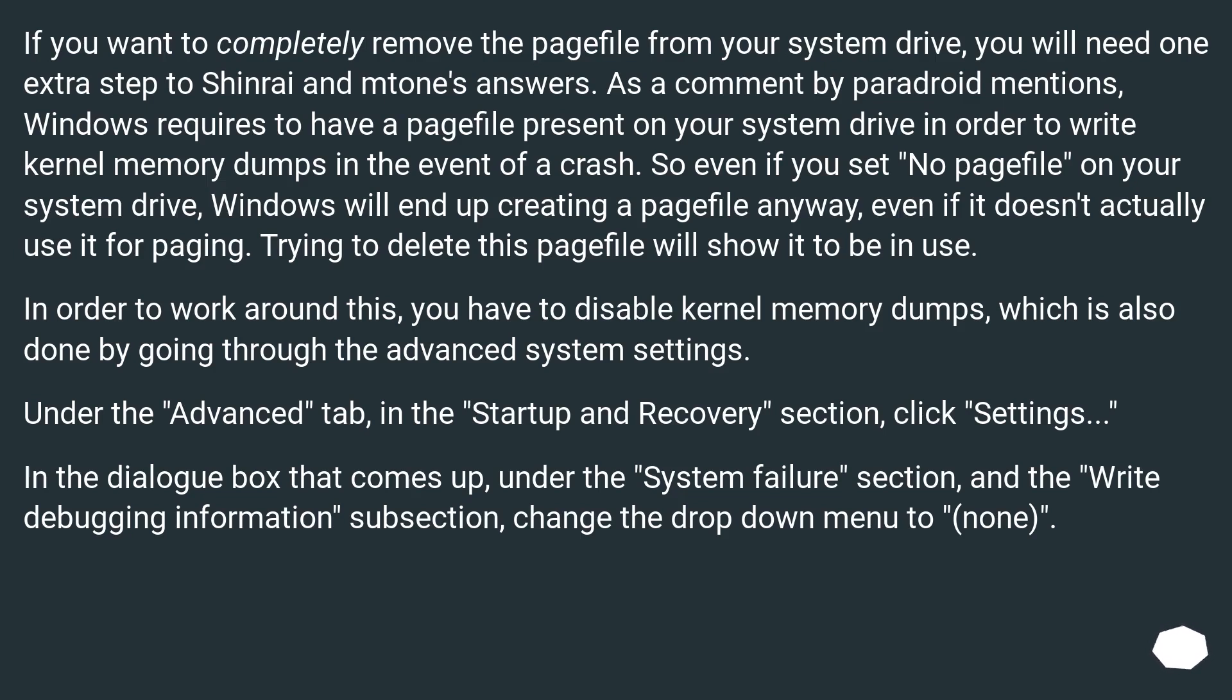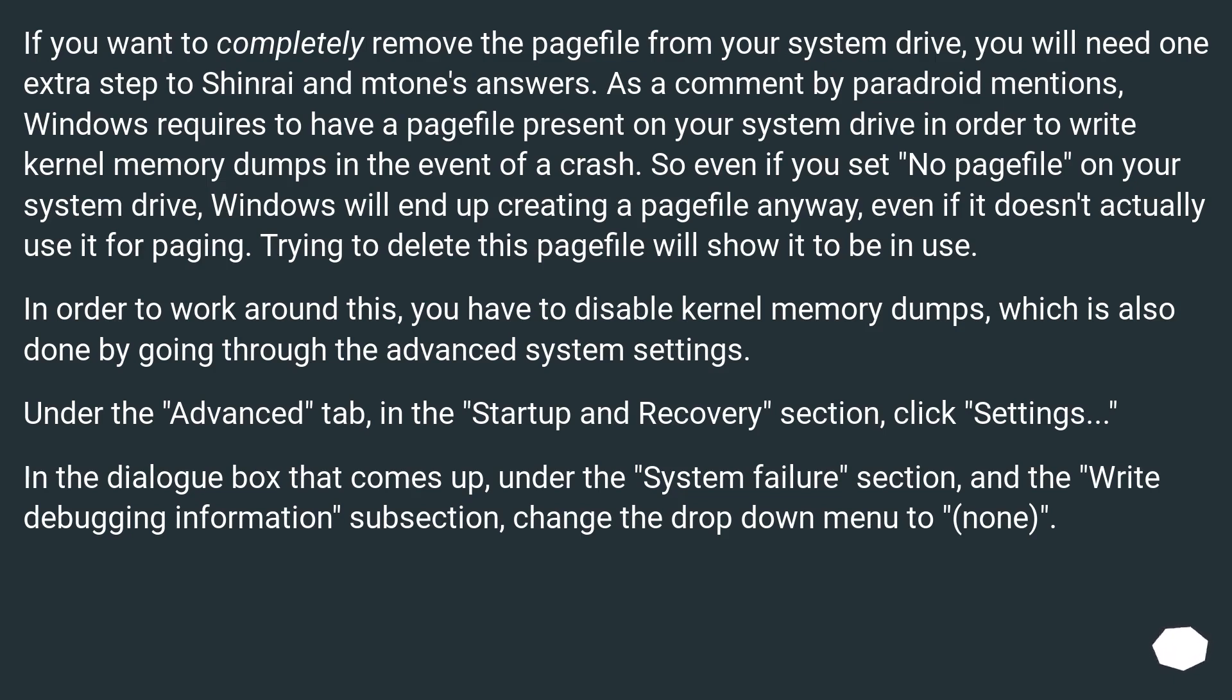In order to work around this, you have to disable kernel memory dumps, which is also done by going through the Advanced System Settings. Under the Advanced tab, in the Startup and Recovery section, click Settings. In the dialog box that comes up, under the System Failure section, and the Write Debugging Information subsection, change the drop-down menu to None.